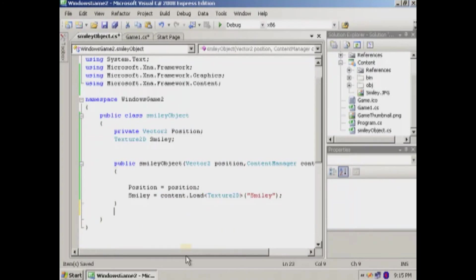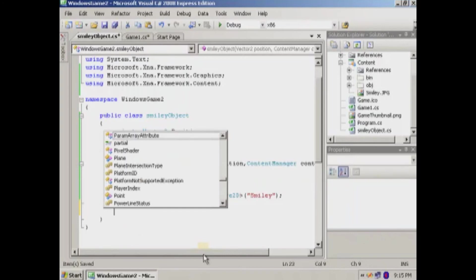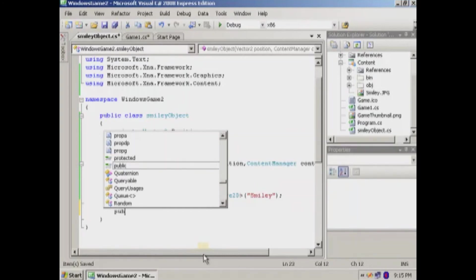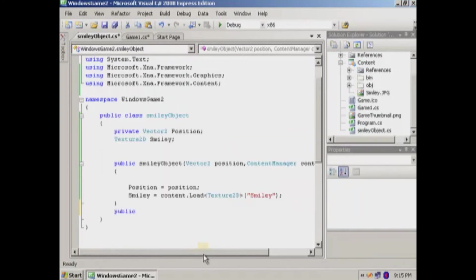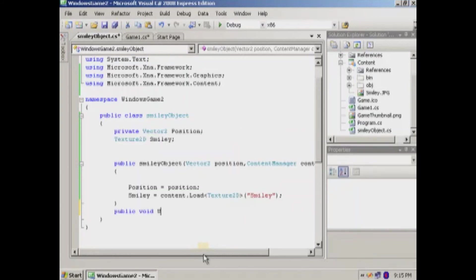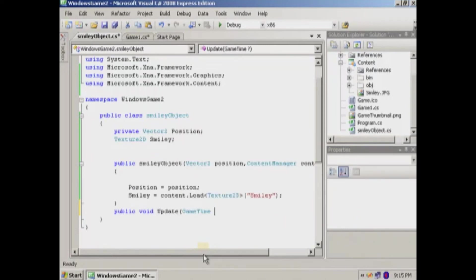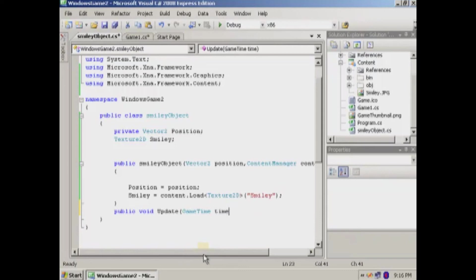So we have that. Now we're going to make an update. We're going to make it public. So public void update. And a good idea is to put game time in here because if you want to move something or something like that, it's good to use game time. And I'll explain why later and what game time is actually. So we'll put it here.